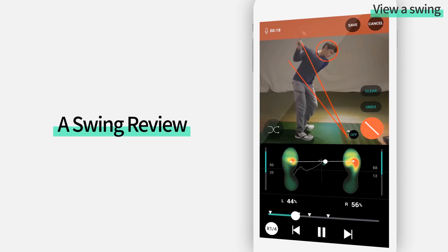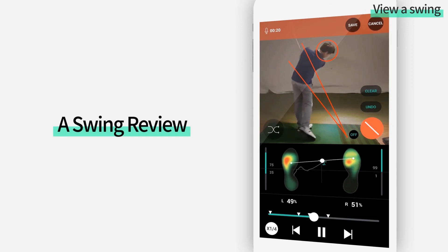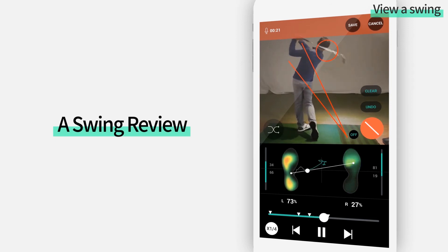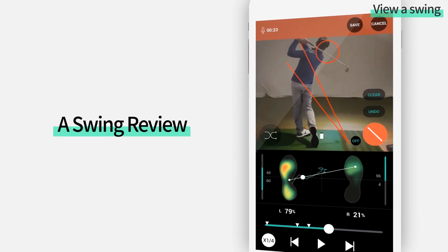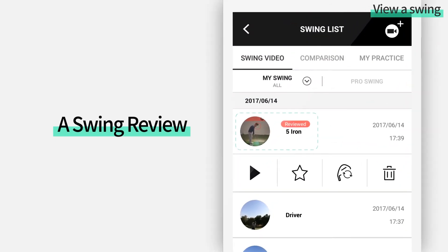While recording, you may also draw lines on the video by using a pen tool. Once finished, it appears as reviewed on the list.